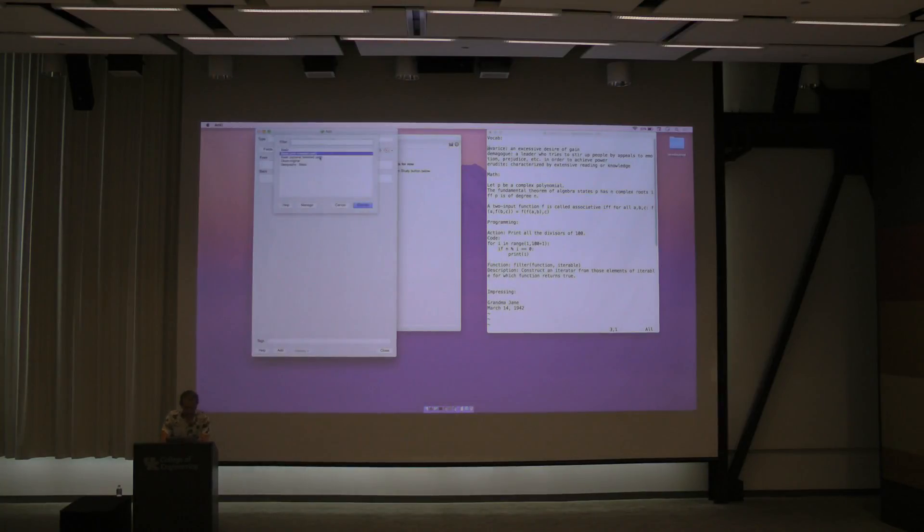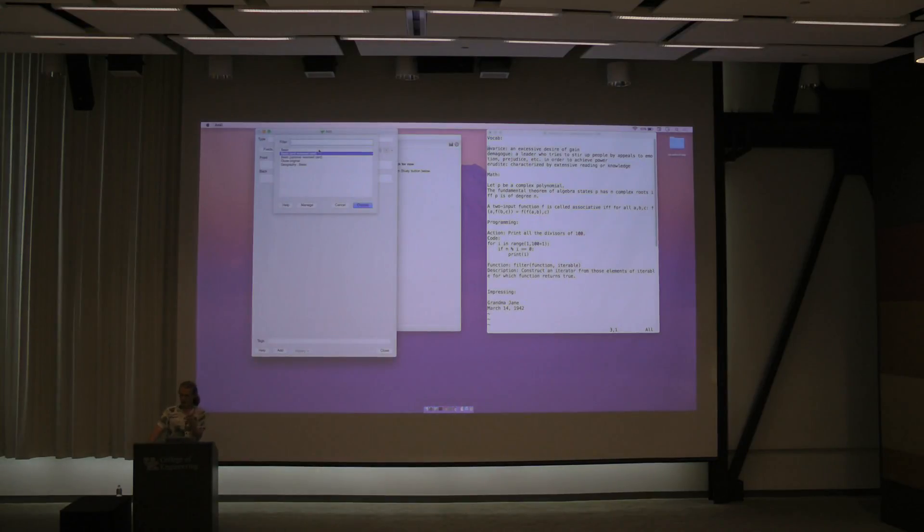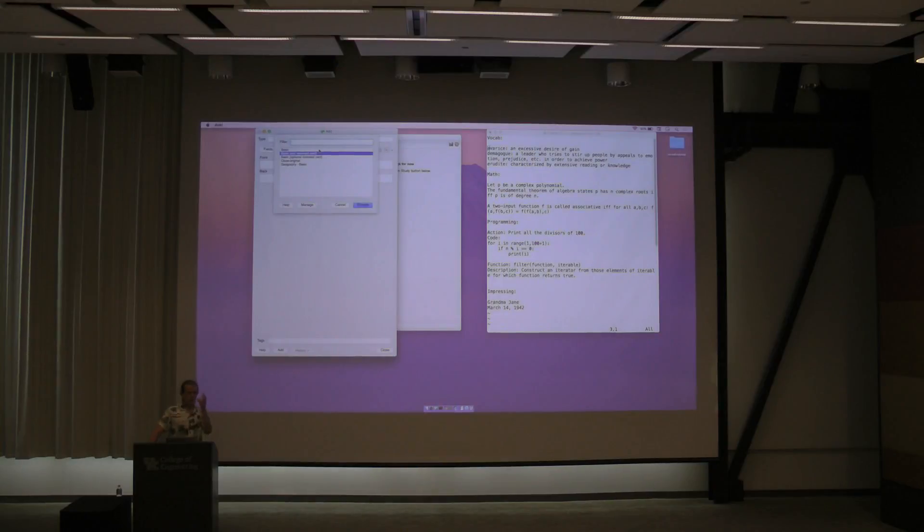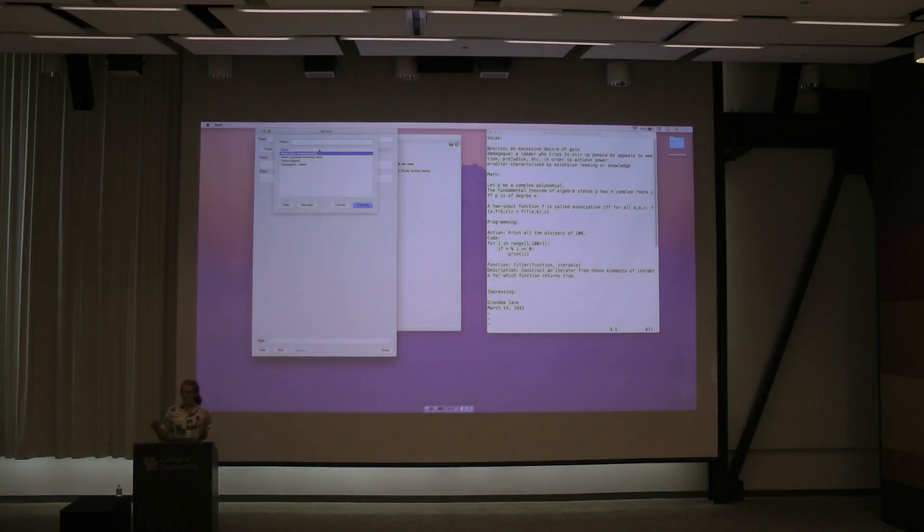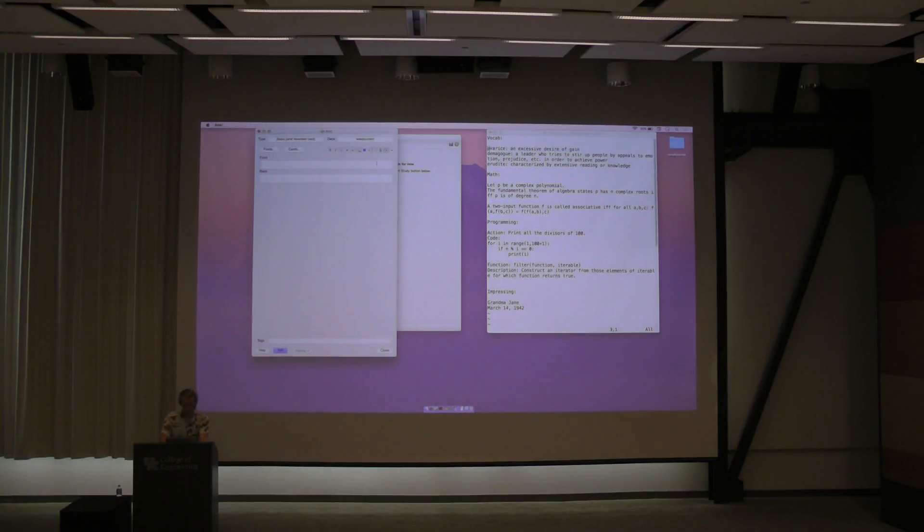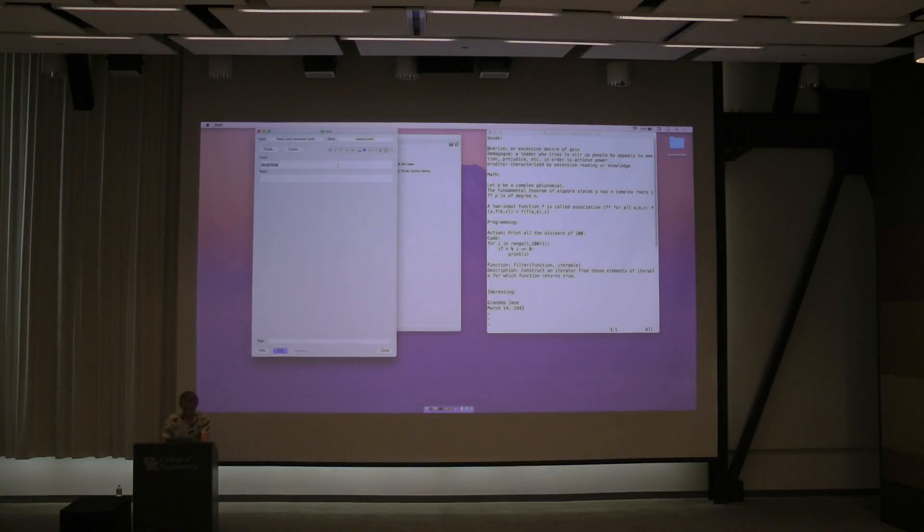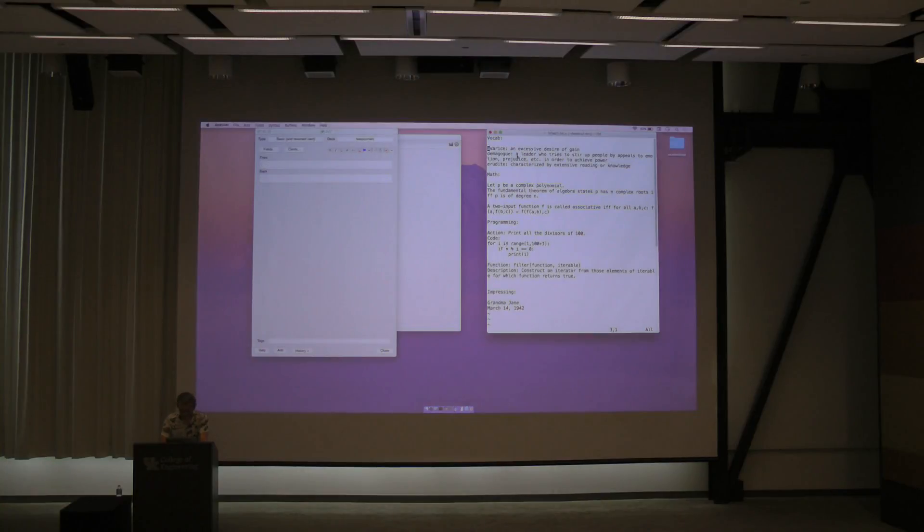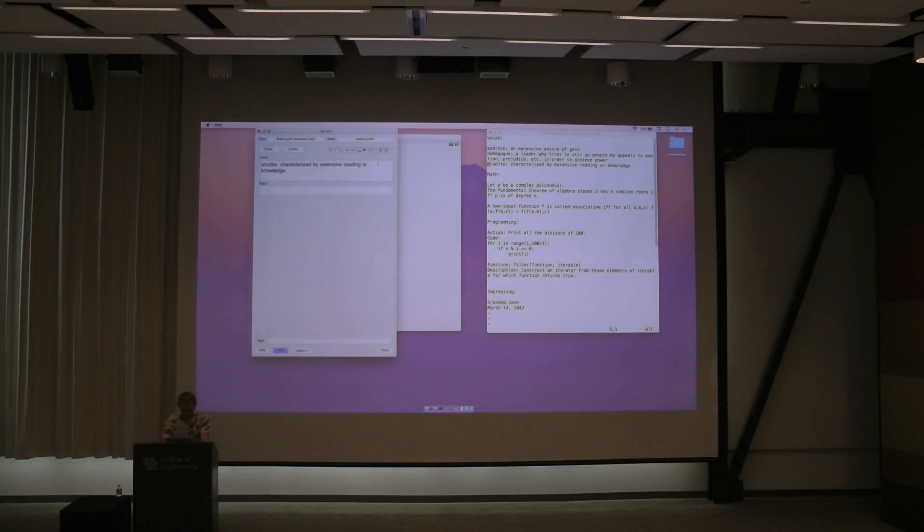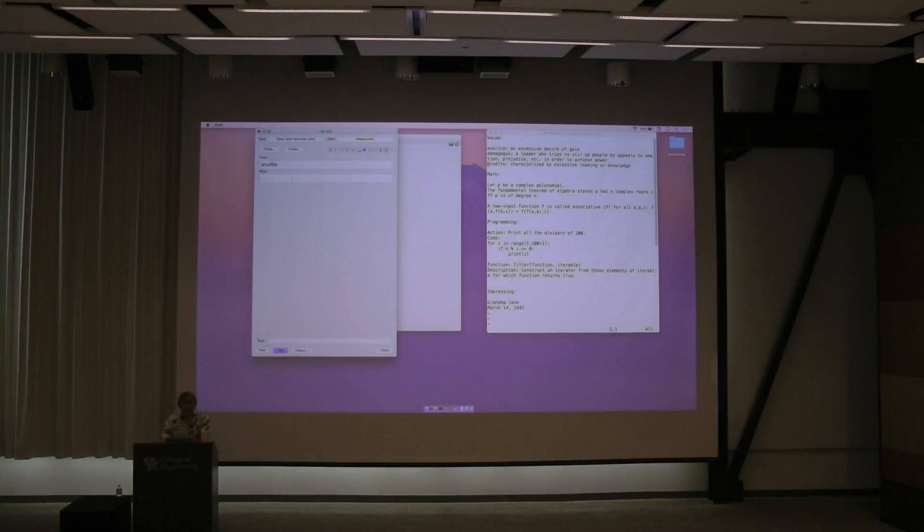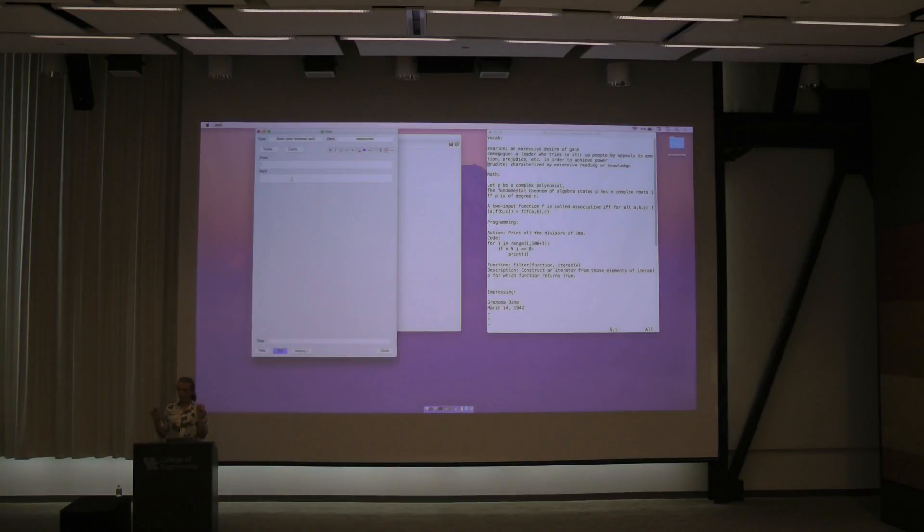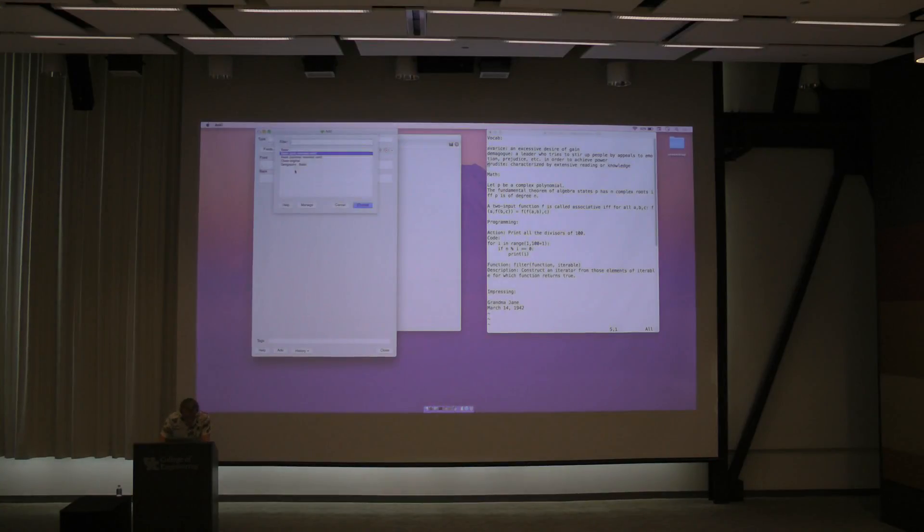There are different types of cards. Basic, you just get shown the front and you have to guess the back. Basic with Reverse, you get shown either side and you have to guess the other side. And Cloze is you put in something and you specify what you want to cut out. And then, it'll show you a sentence with a blank and you have to fill in the blank. So, vocab is good with basic and reverse. Because sometimes you want to guess the word from the definition. Sometimes you want to guess the definition from the word.